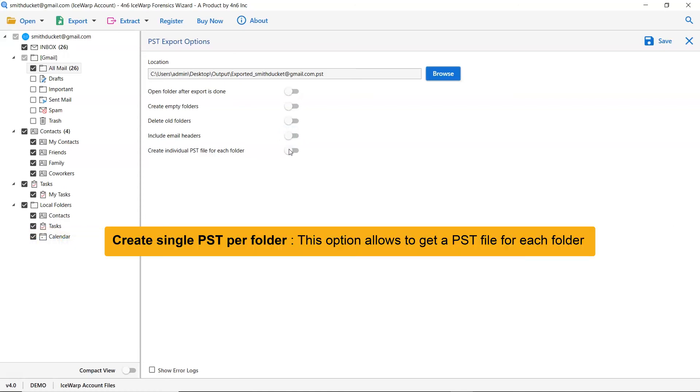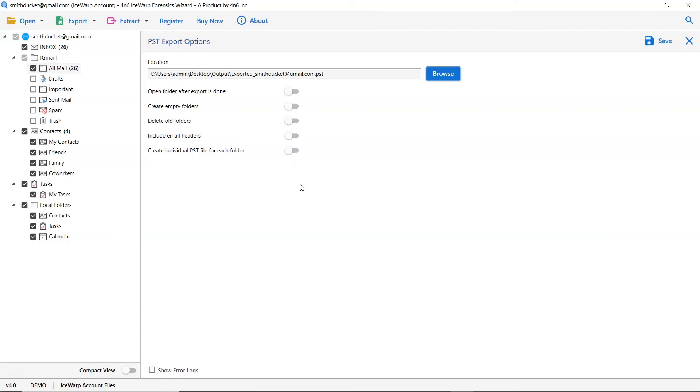The last option is create individual PST for each folder. It allows user to make a single PST file for a single folder. Enable this option if required. After all, click on the save tab to start the process.